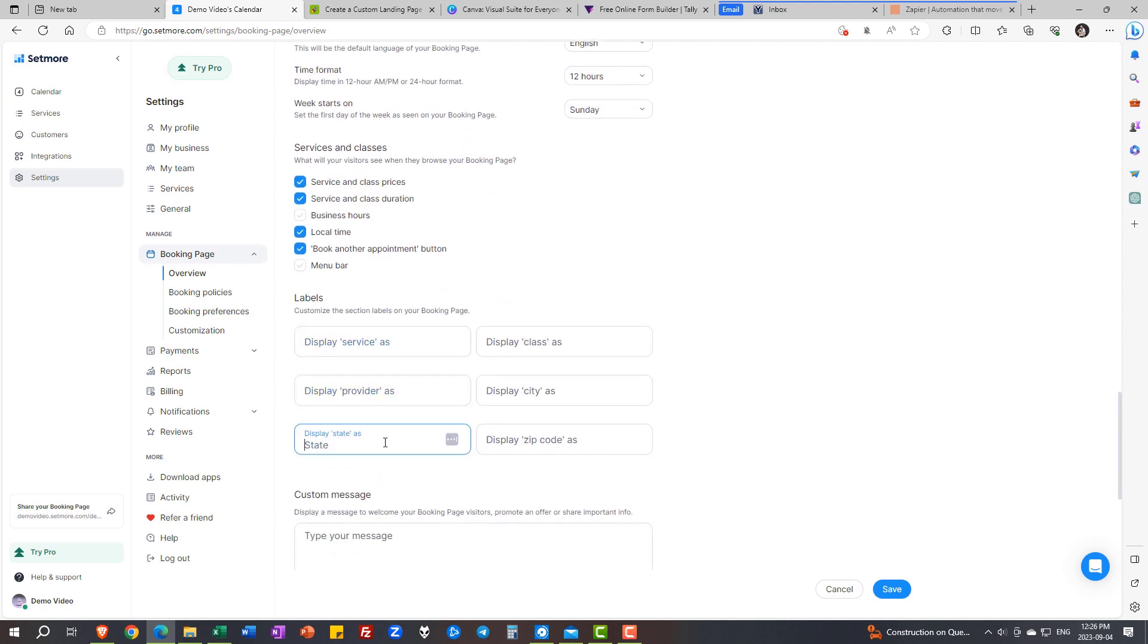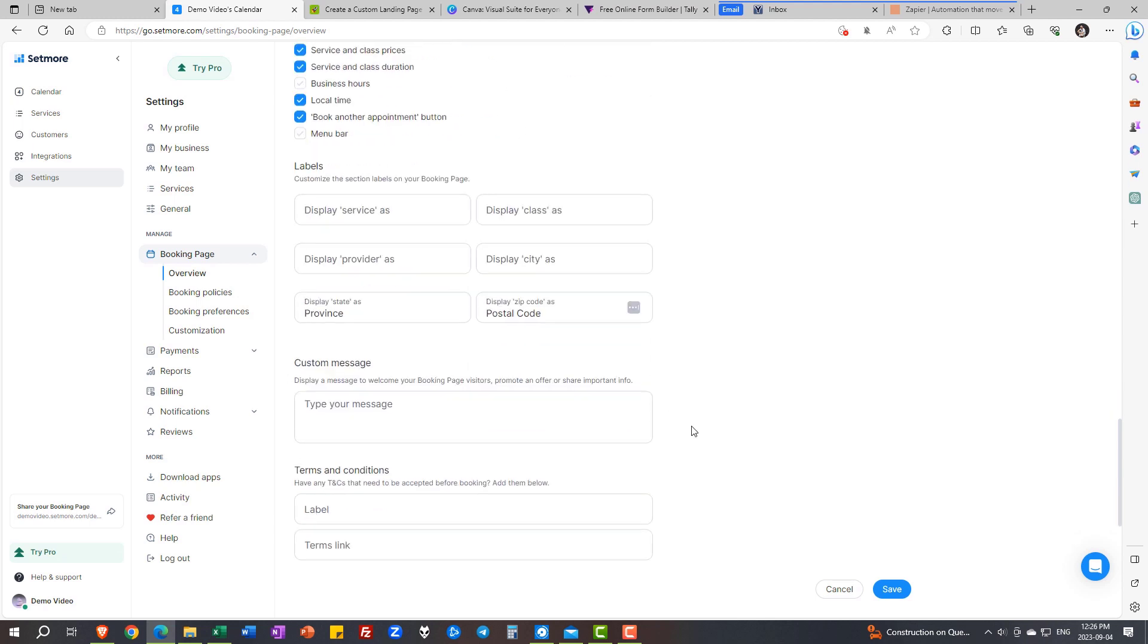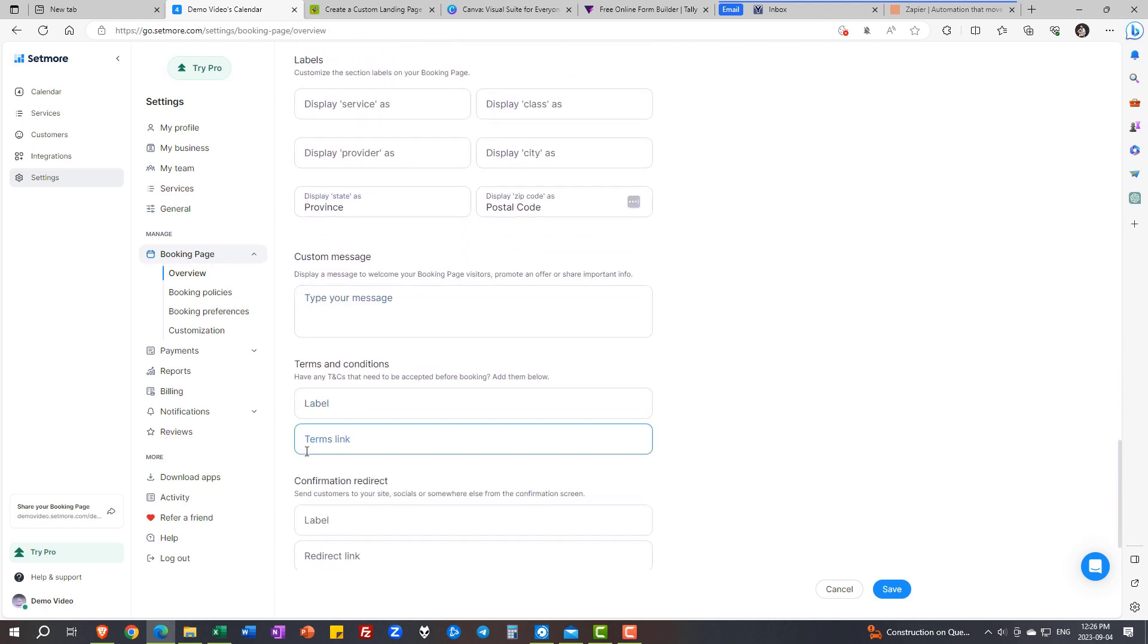And then some niceties. This is where you look professional. I'm in Canada, so I don't have a state. I have a province. I don't have a zip code. I have a postal code. I can manage this right here.